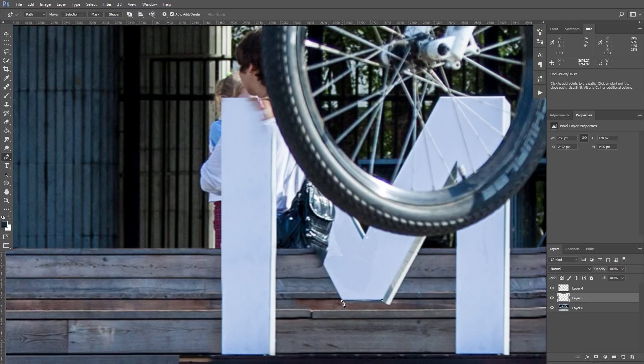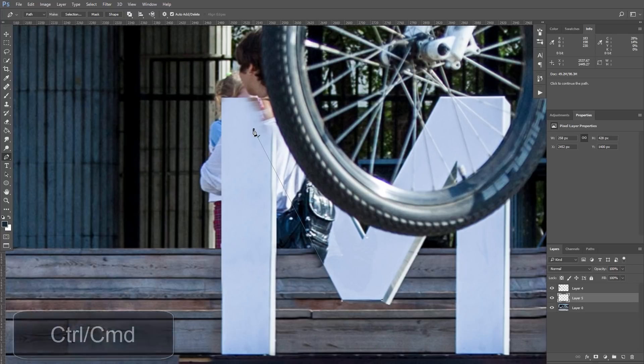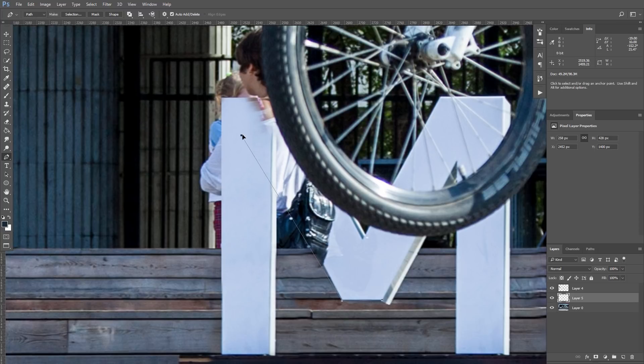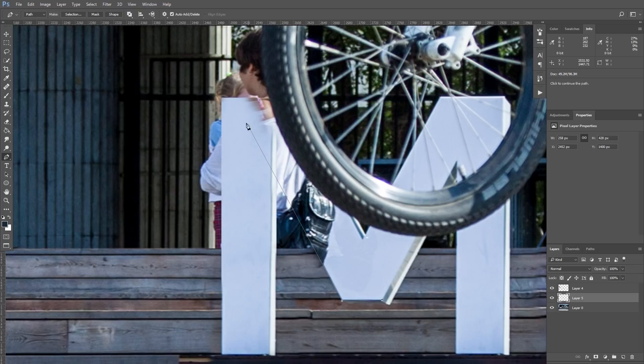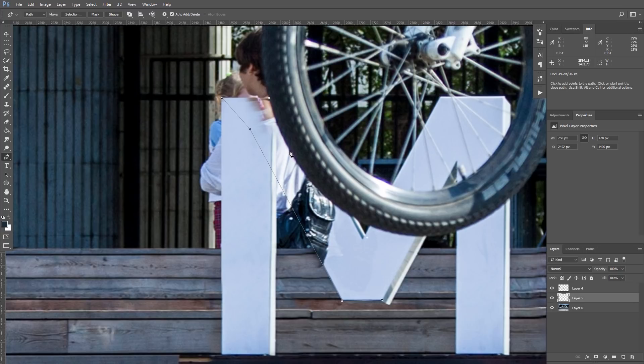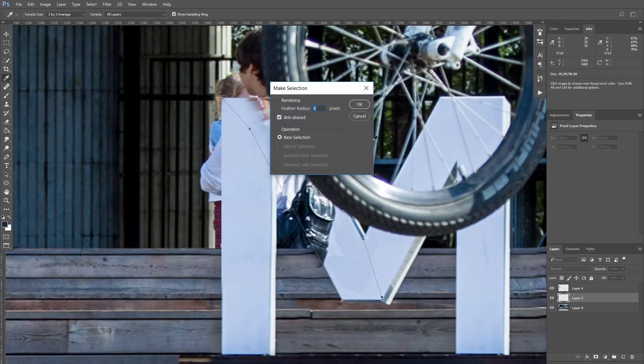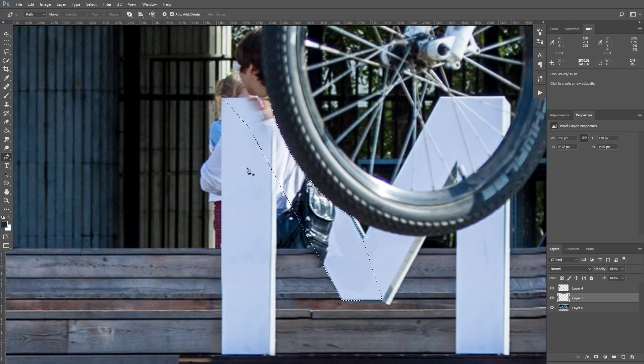If you put dot in the wrong place, it's very easy to fix. Hold Ctrl or Command key, and while you hold it, you can drag your dot in a new place. So I am drawing missing part of the letter M. Be very careful with the wheel here. Make Selection as usual.